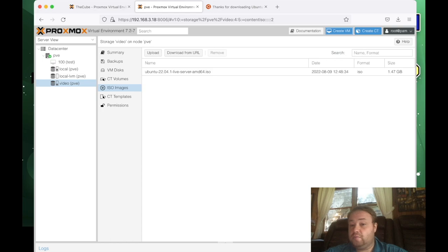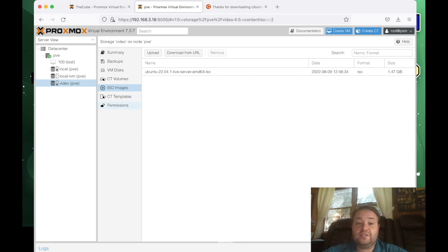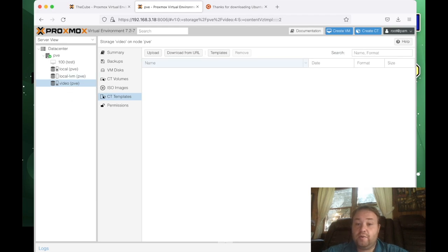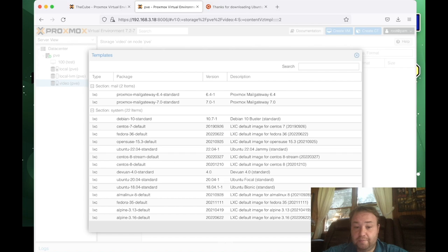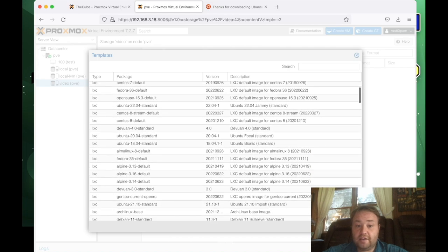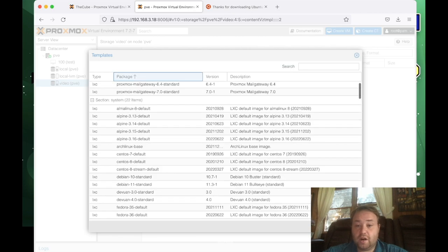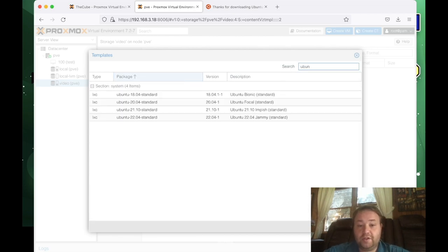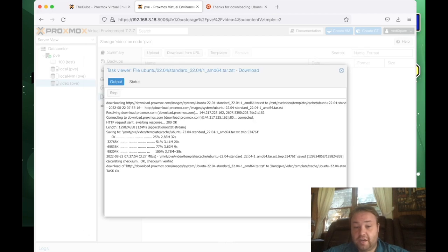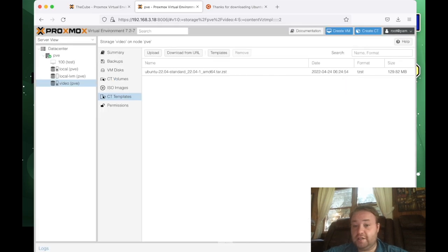All right, so now let's take a look at getting a container template the same way we did for getting our ISO image. But this is actually a little more straightforward. So we can click container image here with video selected. And now we click templates. At the templates window, we can actually directly download any of the templates that are viewing here. So in our case, we could do a search for Ubuntu, and we see that we have 22.04. And we press download. It says task okay, our container image has been downloaded, we can close the window, and we see our container image has appeared right here.